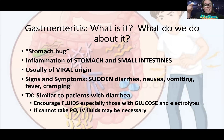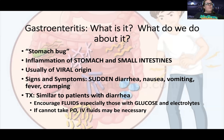It's usually sudden onset — diarrhea, nausea, vomiting. You can have fever and cramping. It's usually self-limiting and only lasts for a few days.